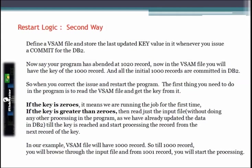Now let's talk about the second way of implementing restart logic using a VSAM file. We define a VSAM file and store the last updated key value in it whenever we issue a commit in the COBOL DB2 program. Say the program abandoned at the 1,020th record — at that point the VSAM file will hold a key of 1,000, since all initial 1,000 records were committed before the job abandoned. When we correct the issue and restart, we first read the VSAM file to get the key information.